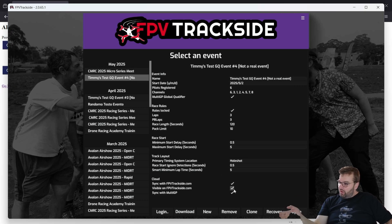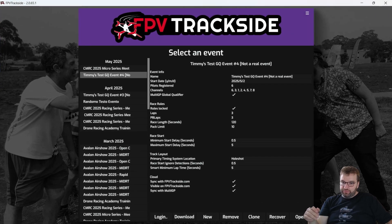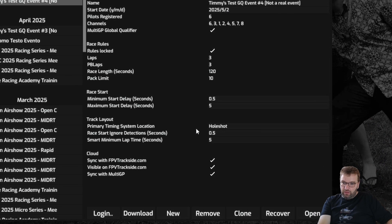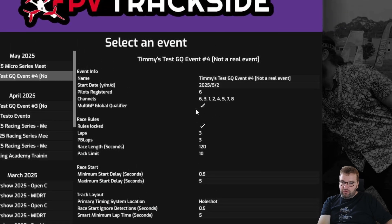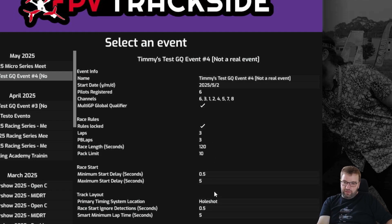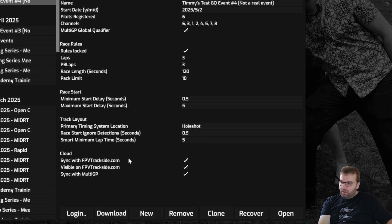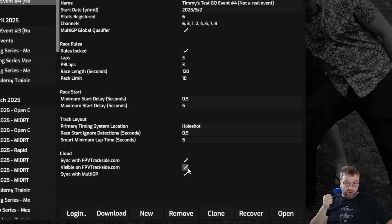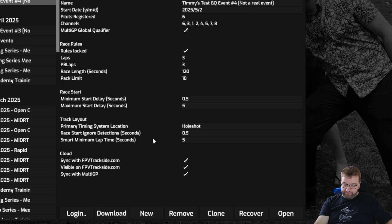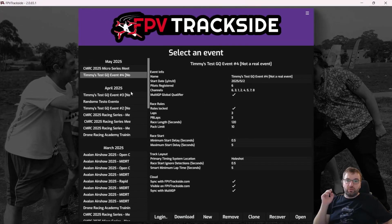The event will be synced with Trackside and visible everywhere. You'll see that the key option here is that it is a Multi-GP qualifier event, and you can't tick or interact with that — the rules are locked, so these settings are fixed. Similarly, you have to sync with FPV Trackside. The event will have to be visible on FPV Trackside for any lap validations that might need to occur, as well as sync with Multi-GP at the end. So with the event synced down, we're ready to jump in and start running our qualifying rounds.